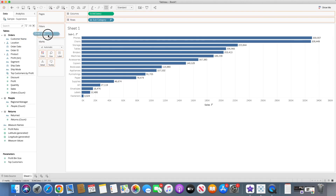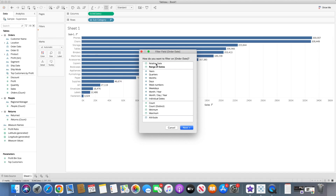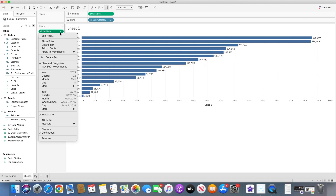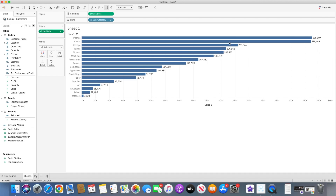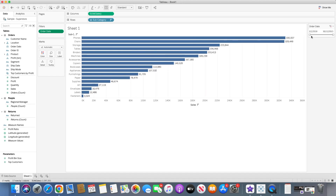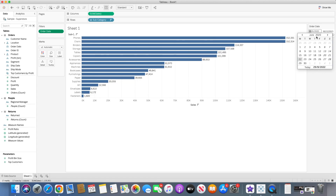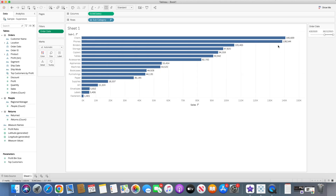So if we bring order date into the filter shelf, you can see we have range of dates, and with this range of dates you can select whichever date range you want. I will select okay and go to show filter, and you will see we have the date range here. You can drag and select the dates, and you can also choose a specific date. This is using filter, but in this case we want to use parameters.